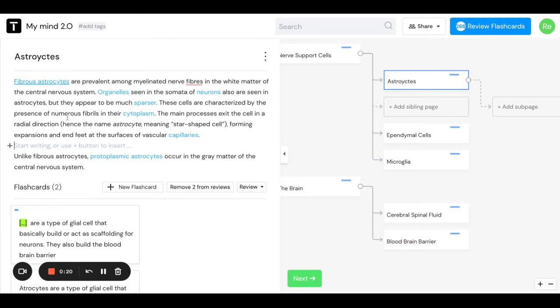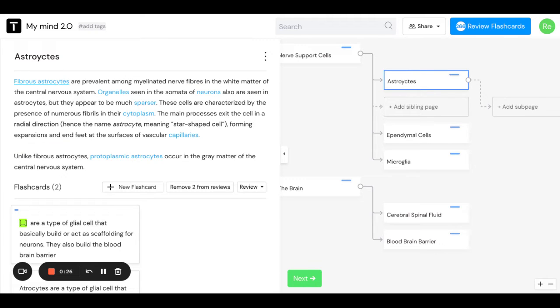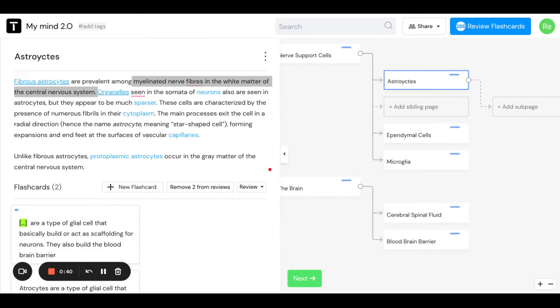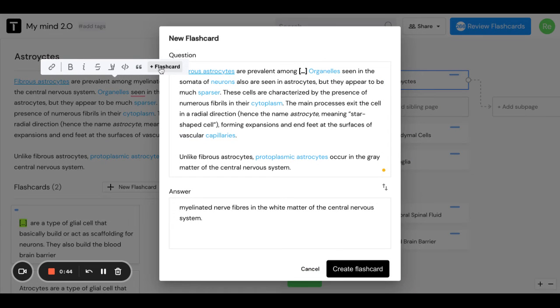This is about astrocytes and everything's together. To make flashcards, I was looking here and I think I'm going to want to talk about fibrous astrocytes and where they show up. So I'm going to copy this and then I just press flashcard.